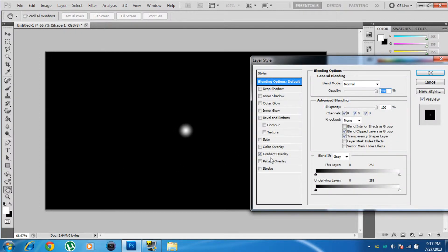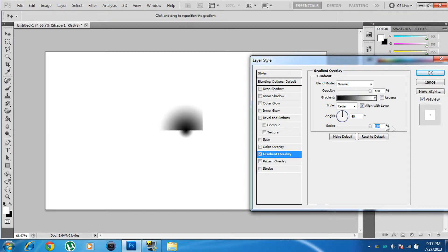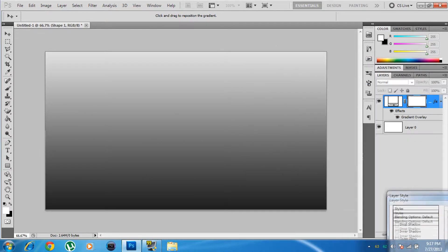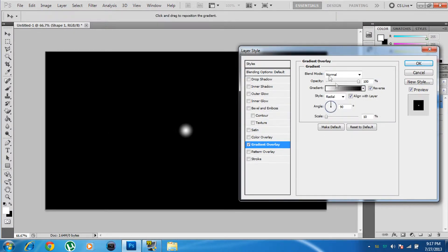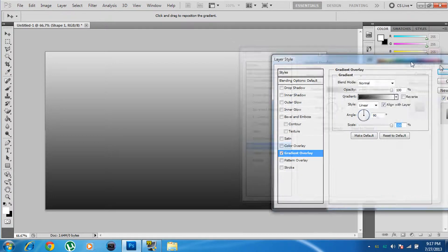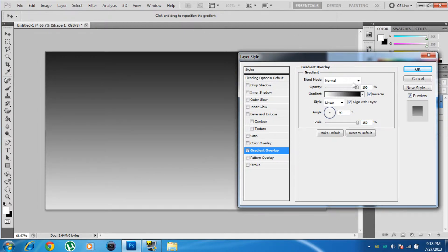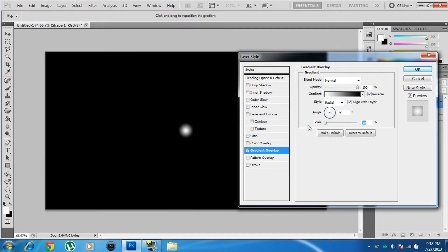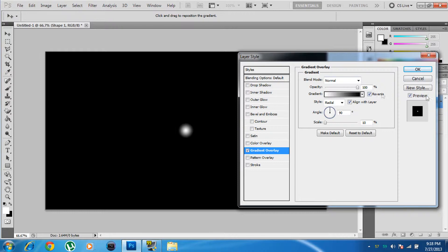Right-click the layer and go to Blending Options > Gradient Overlay. Once you're in Gradient Overlay, click Reverse so the gradient goes white to black. Set the Style to Radial so it's in a circular form, and scale it down to the minimum — around 10.